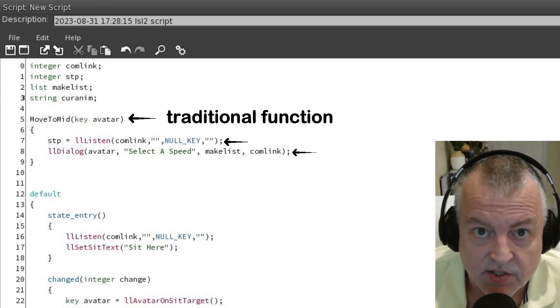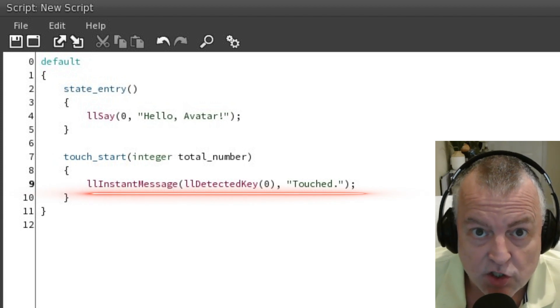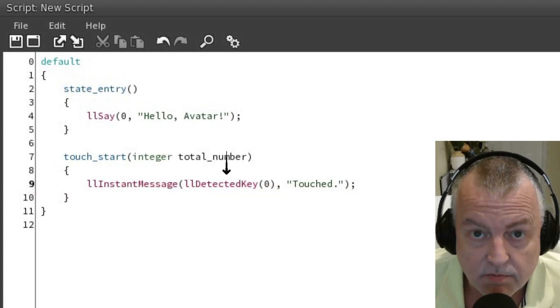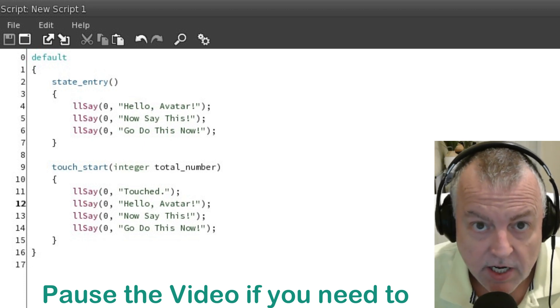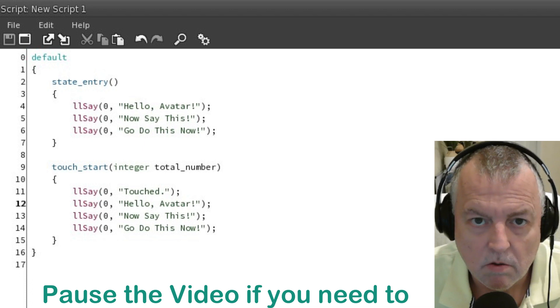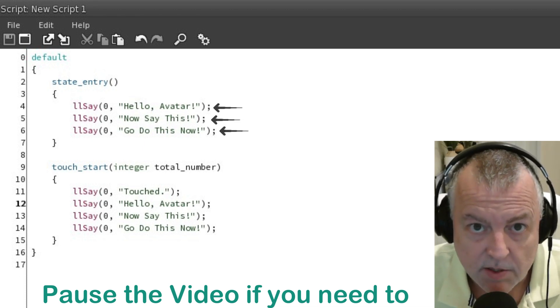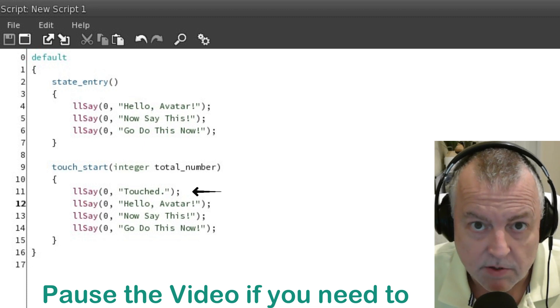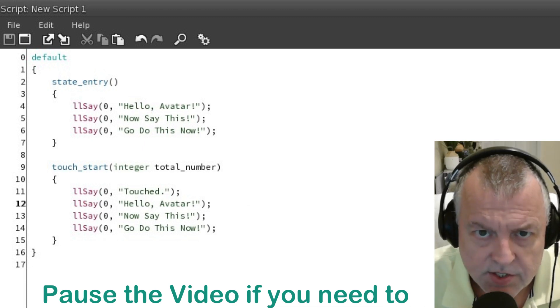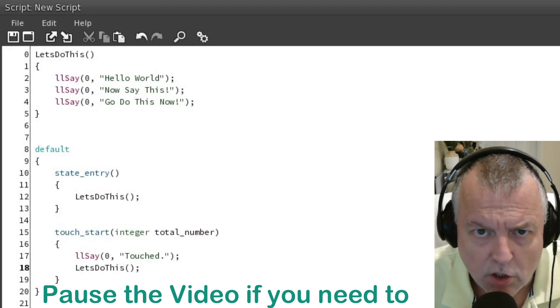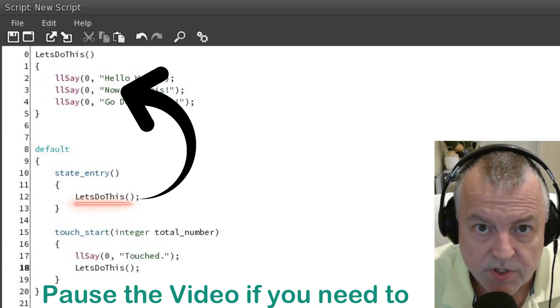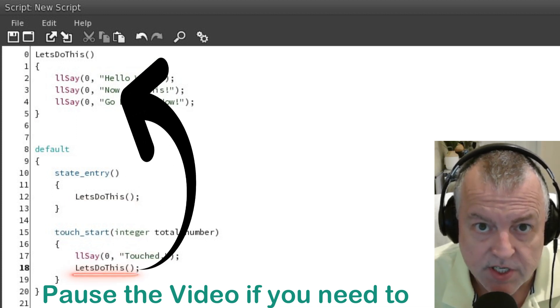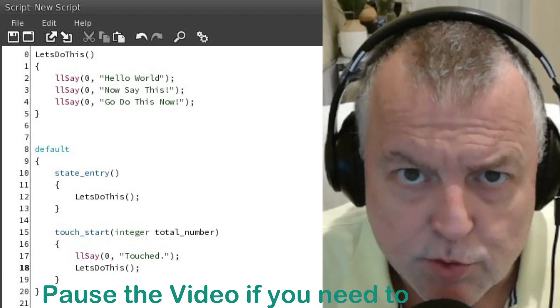LSL functions can be nested inside traditional functions. In fact, LSL functions are often nested inside of other LSL functions. I added two additional llSay functions in the state entry event, and I copied everything from the state entry event into the touch event. So now when the script starts you'll get all three statements, and when you touch the script you'll get a touch statement followed by the same three. It's a little repetitious, so we're going to clean it up with a function called 'let's do this'. We add it at the top, then in the state entry event we just call the function, and in the touch event we still say 'touched' but then call the function to say the other three statements.